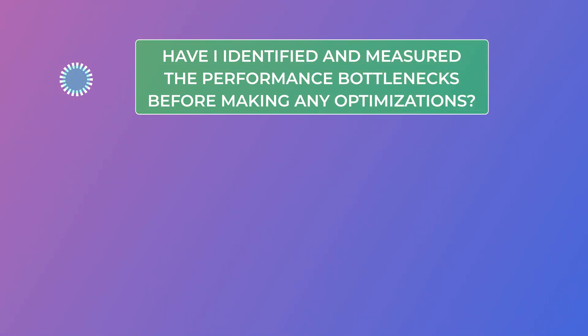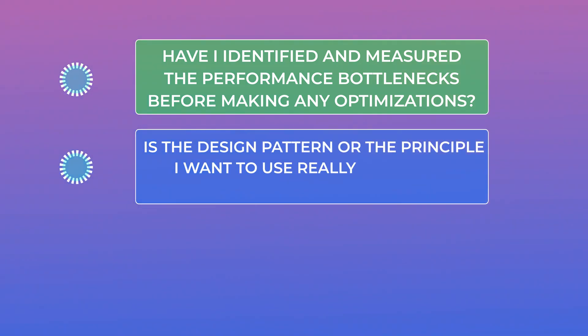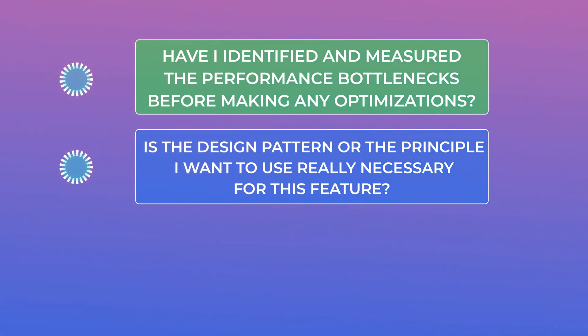If it's a yes, then I consider optimizing the code. Second, is the design pattern or the principle I want to use really necessary for this feature? Am I adding too much complexity for little to no gain?